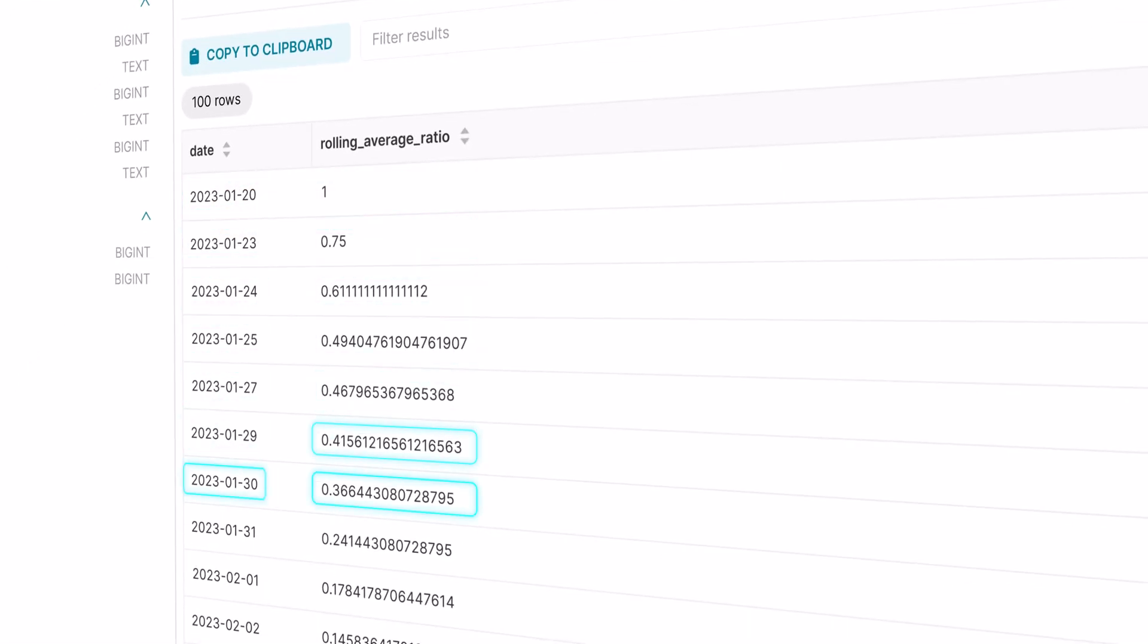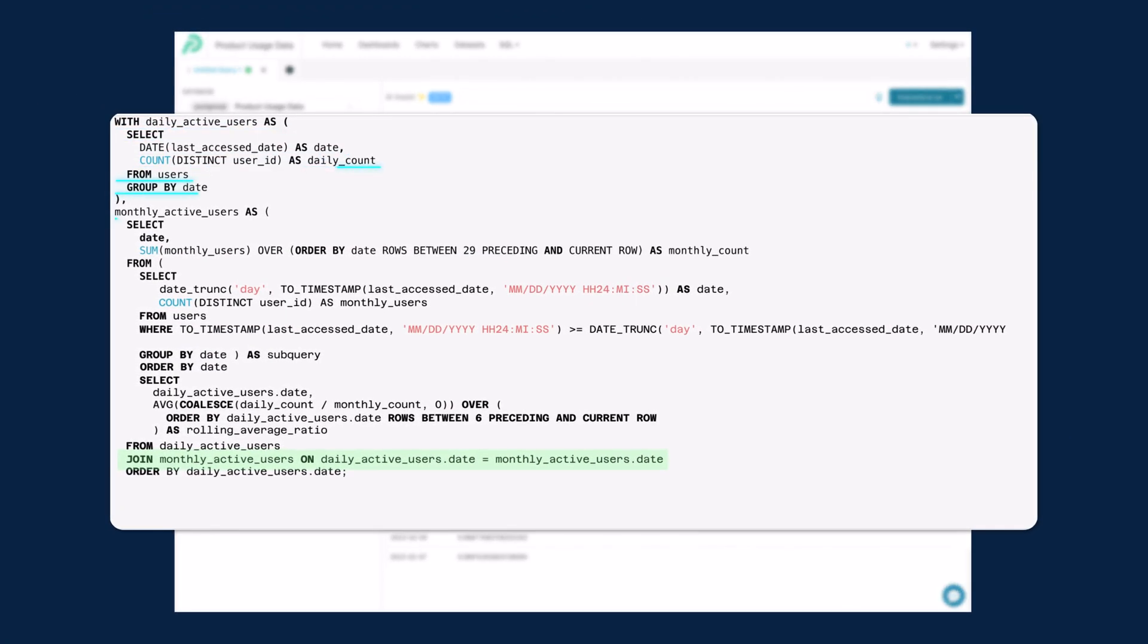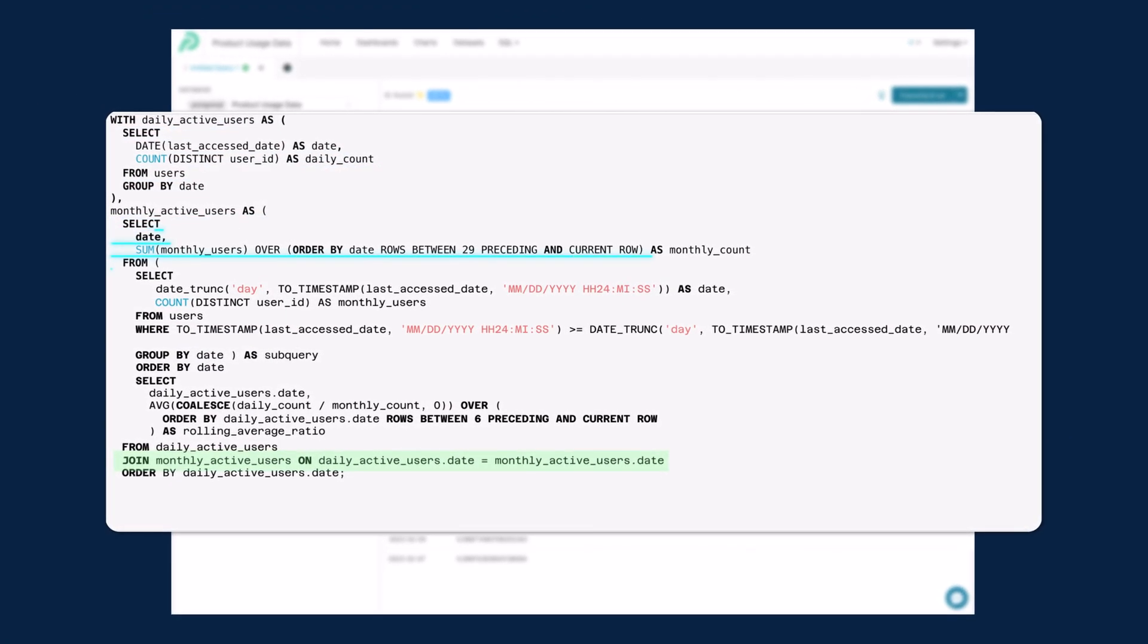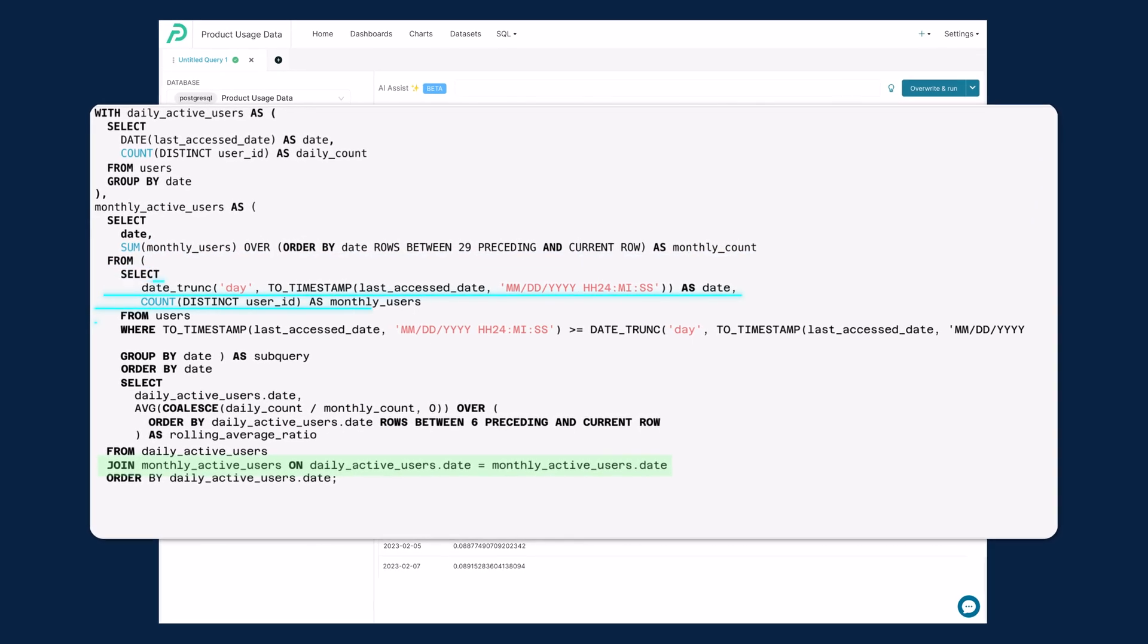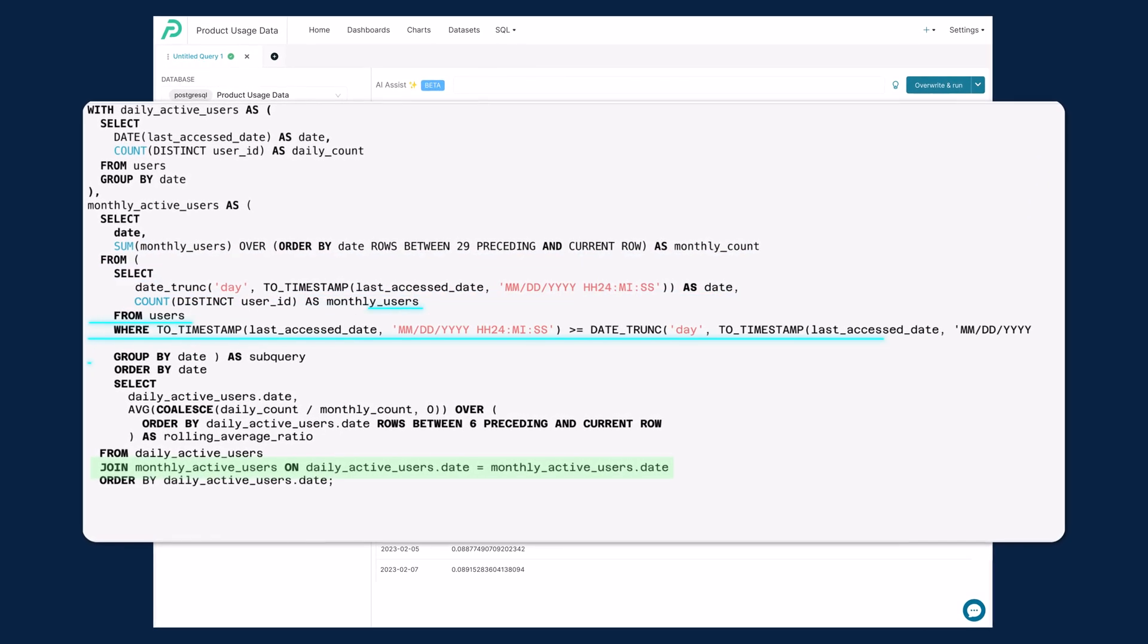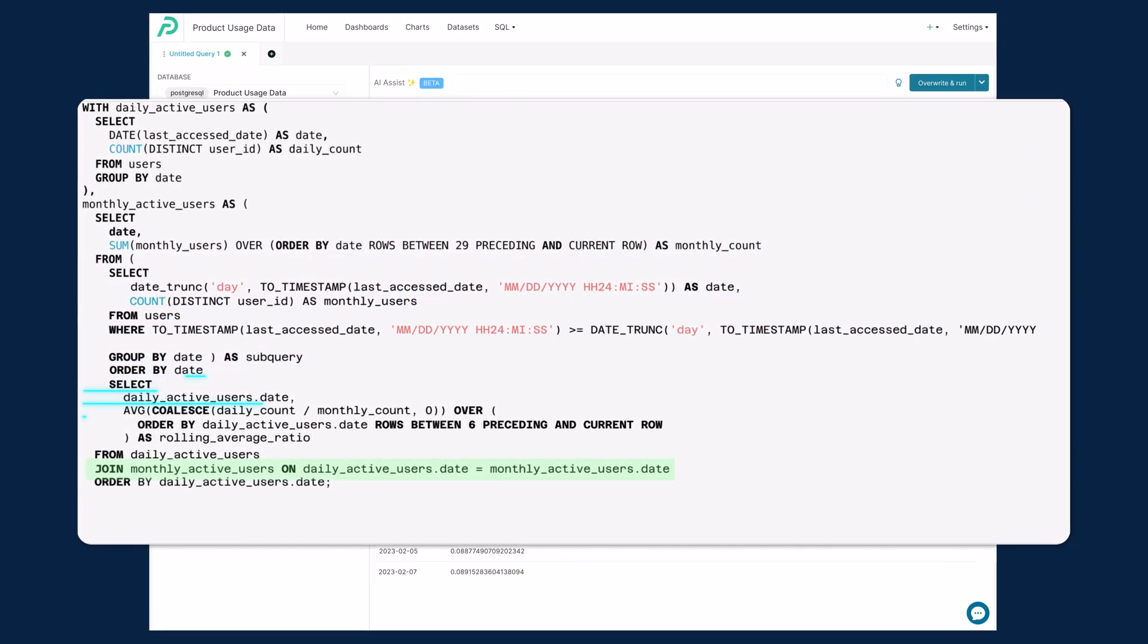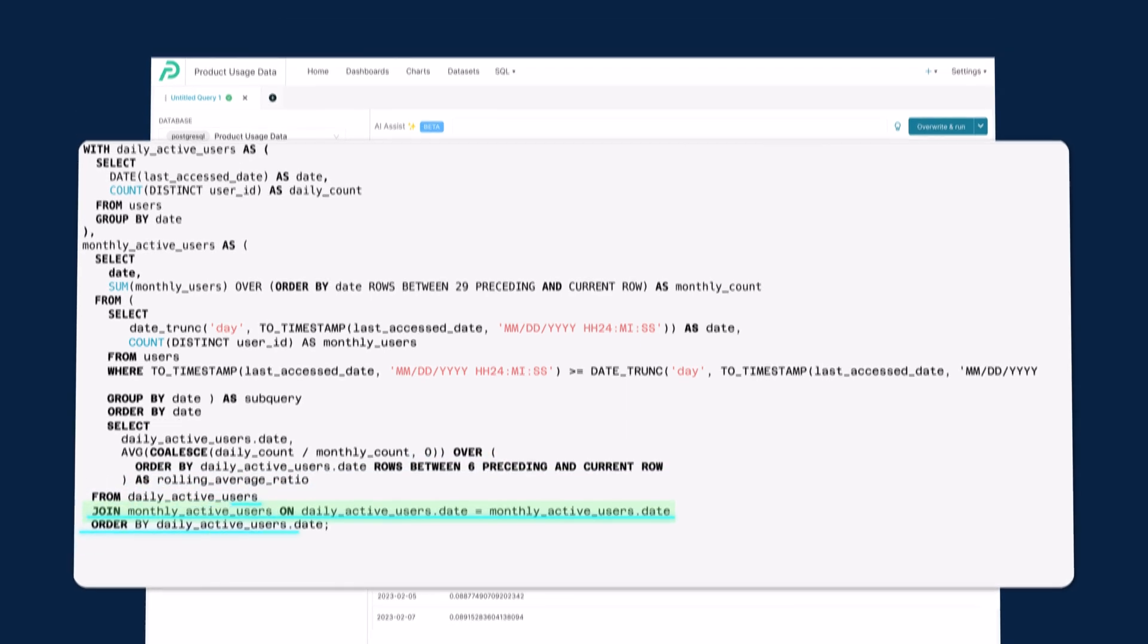In Preset, you always have the chance to review AI-generated queries before running them, so you can validate the accuracy and edit the query if needed. We built the feature to provide full transparency, so you can be fully confident in the output of the AI-assisted analyses.